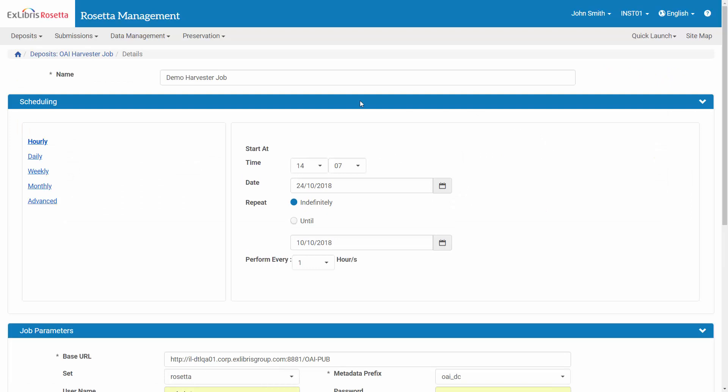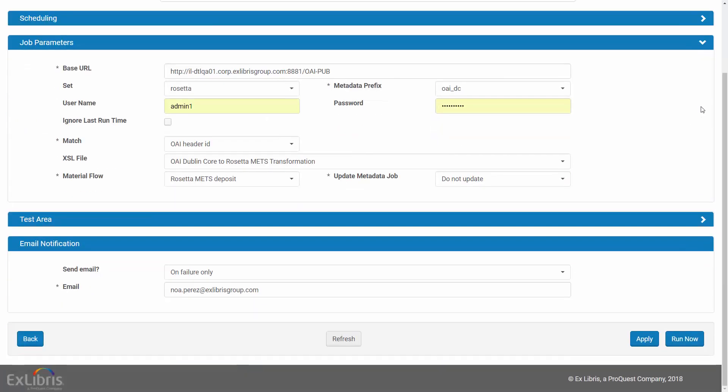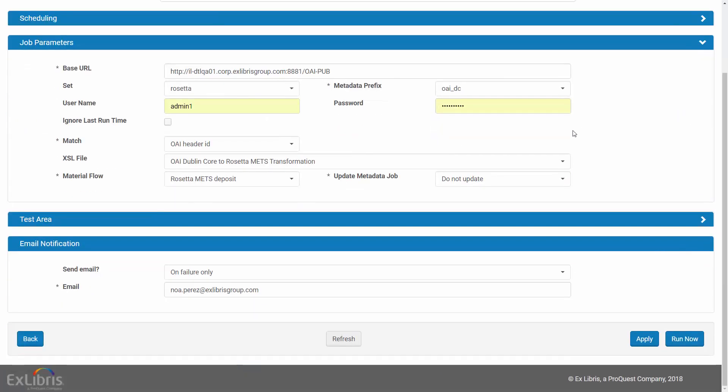Under Scheduling, you can define how often the job should run. And under Job Parameters, the base URL is the OAI server, in our case DigiTool, where our published records can be found.